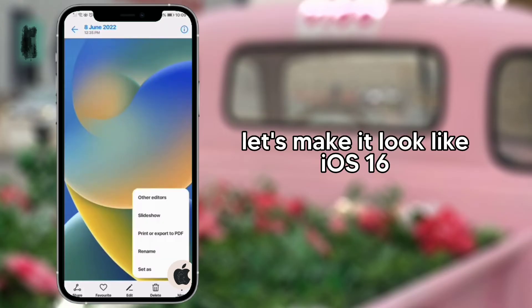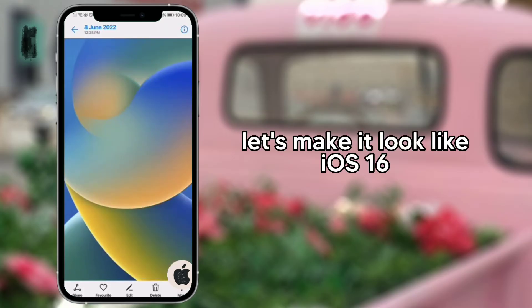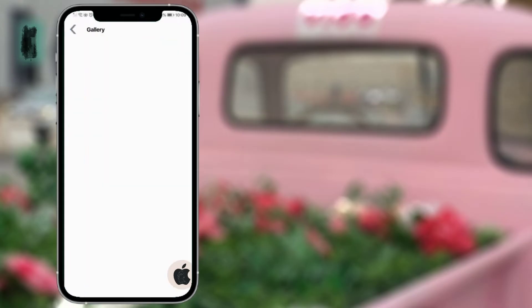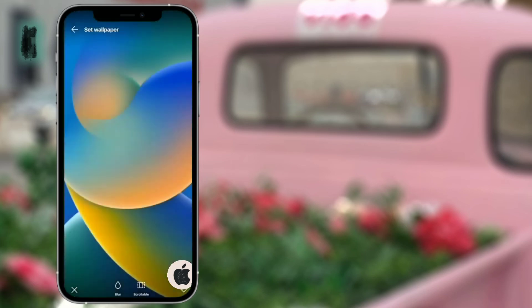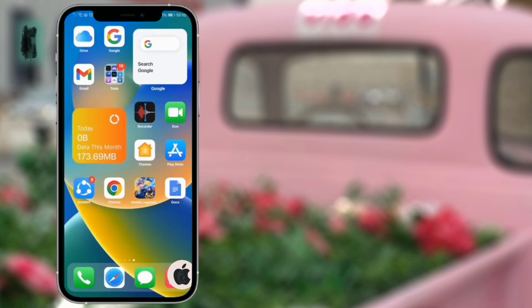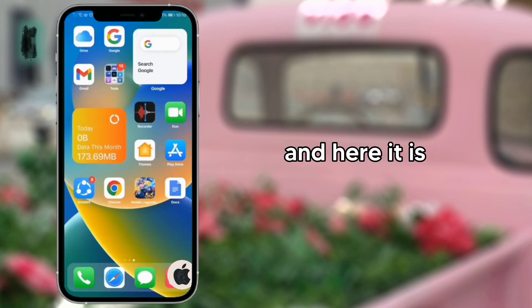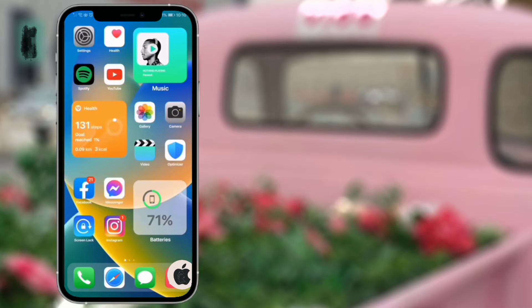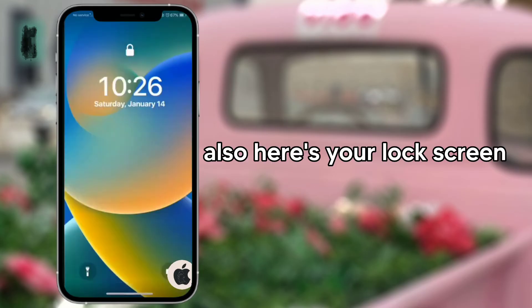Let's make it look like iOS 16. And here it is. Also, here's your lock screen.